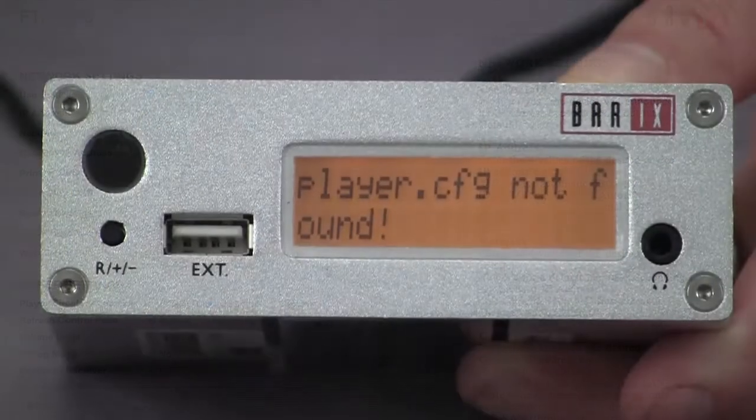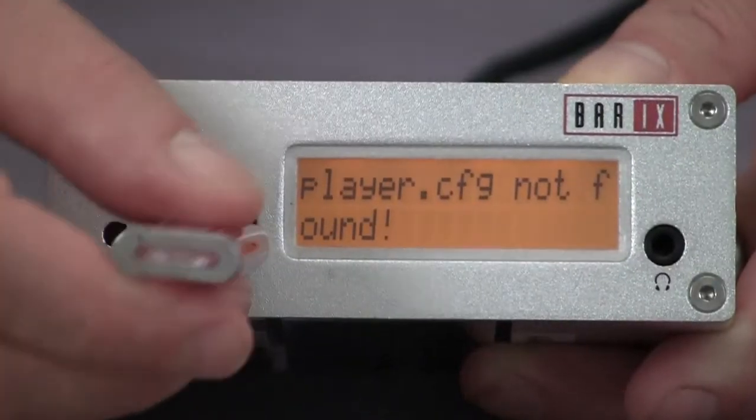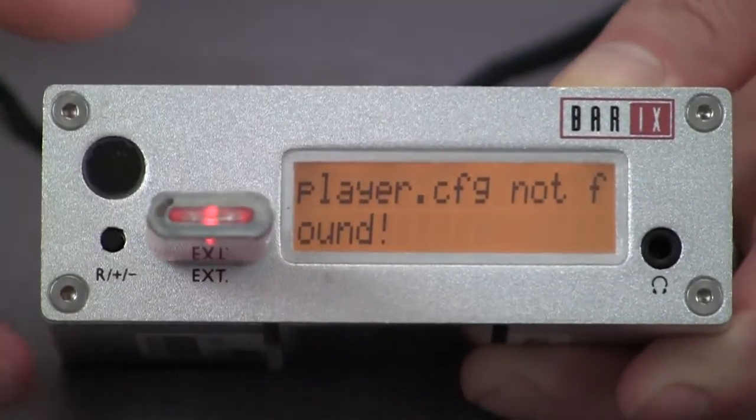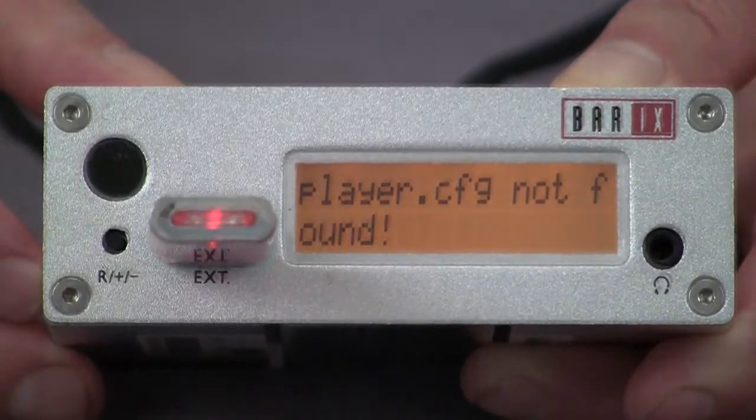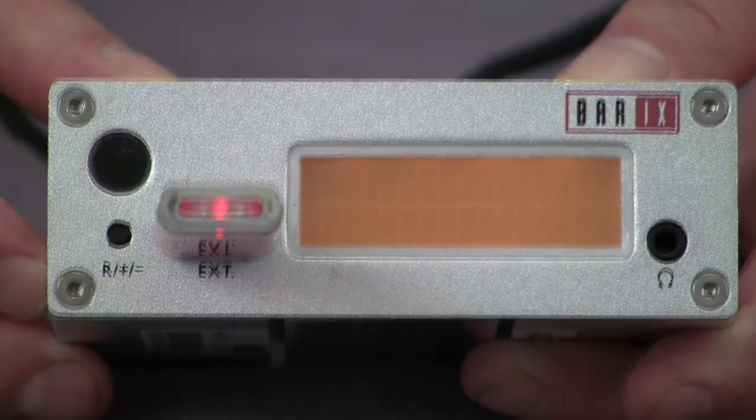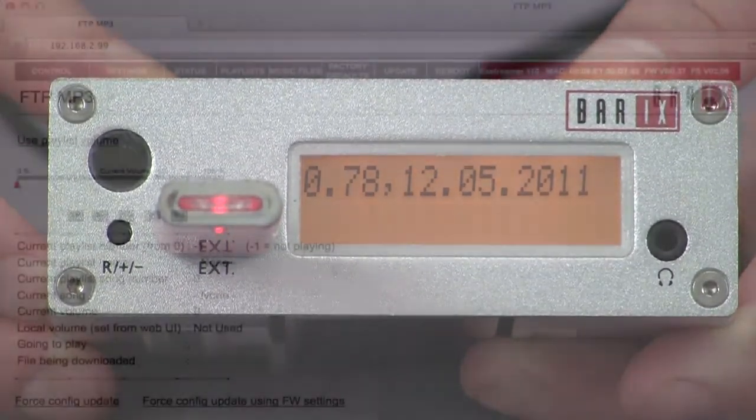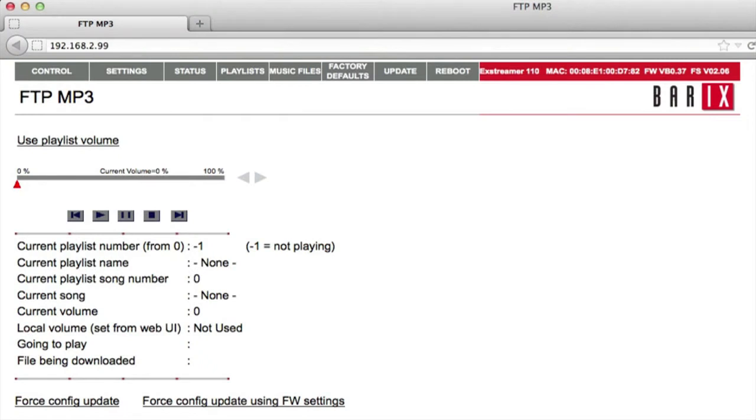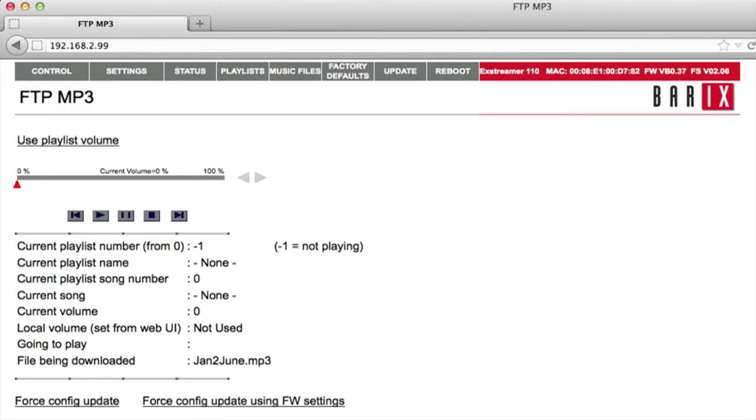Next, insert your blank formatted USB stick or SD card. The device will once again reboot. When the device starts up again, it will automatically contact the Barix demo FTP server and download a set of playlists and files.